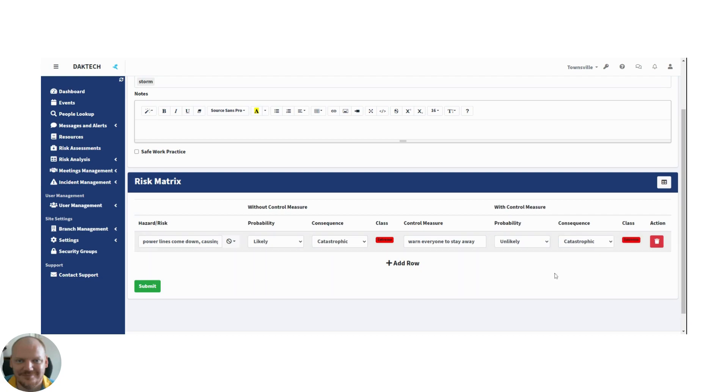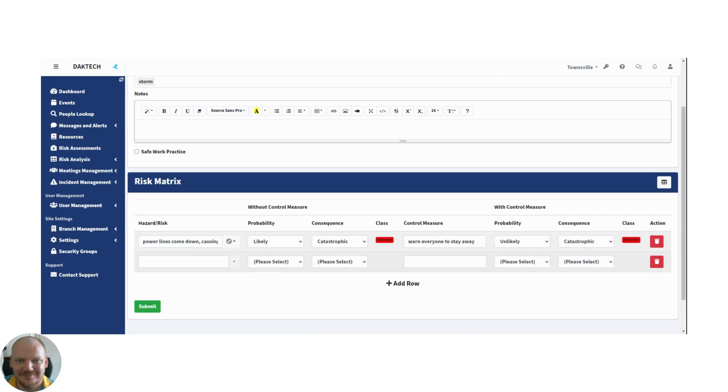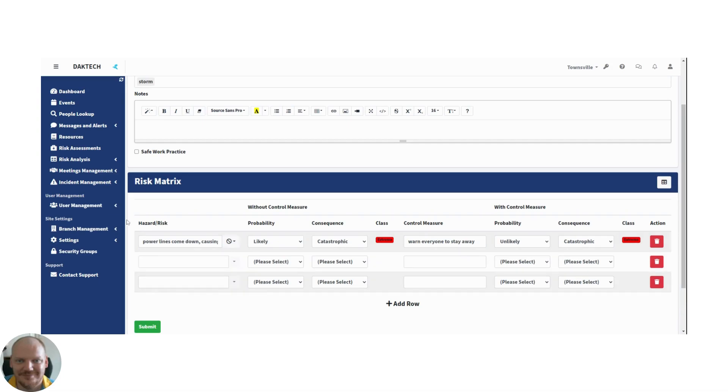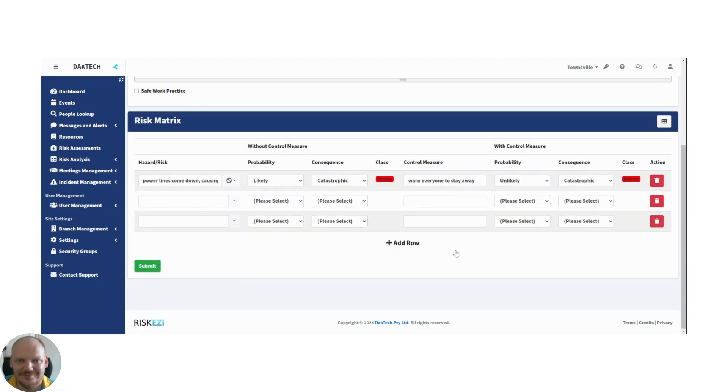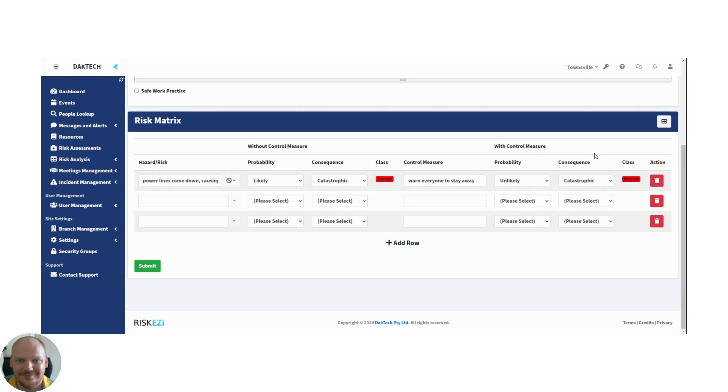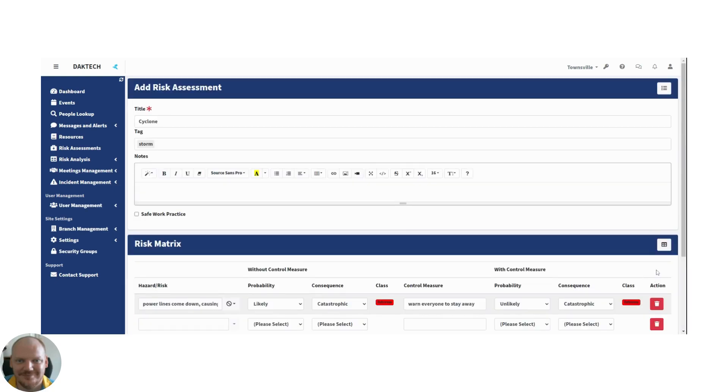And there you go. Now you can just go ahead and add as many more rows with different risks attached to a cyclone event and save them. The whole idea of course is that over here this is identifying the risk. Over here you add a control measure, and if you implement them, the control measures mitigate the risk.